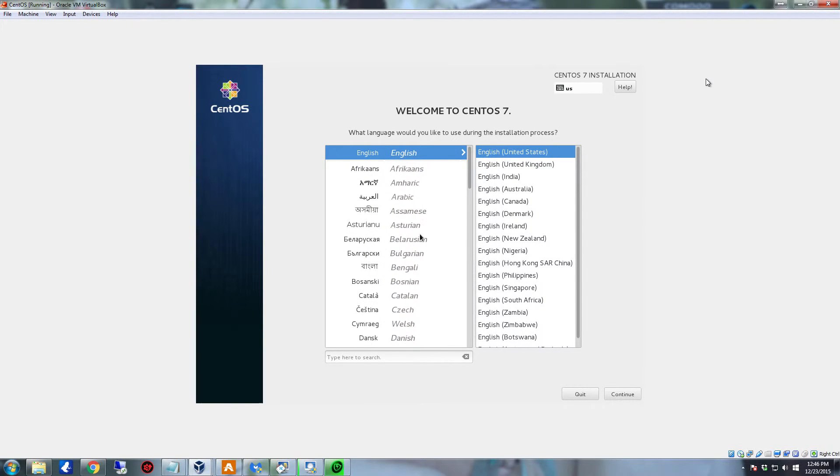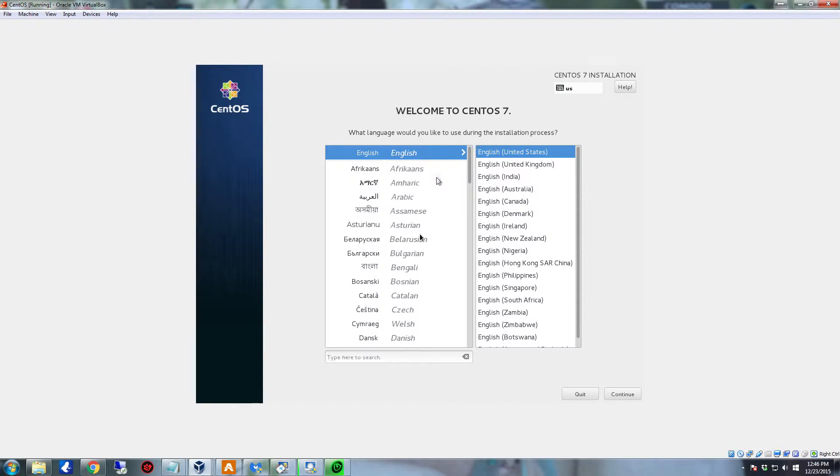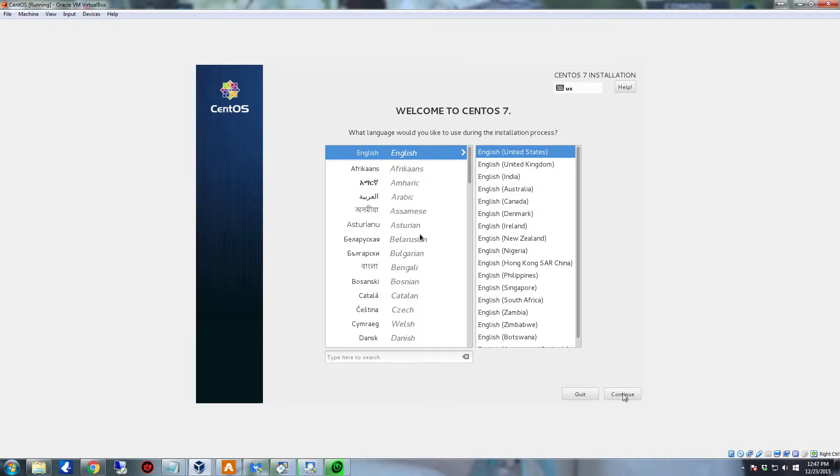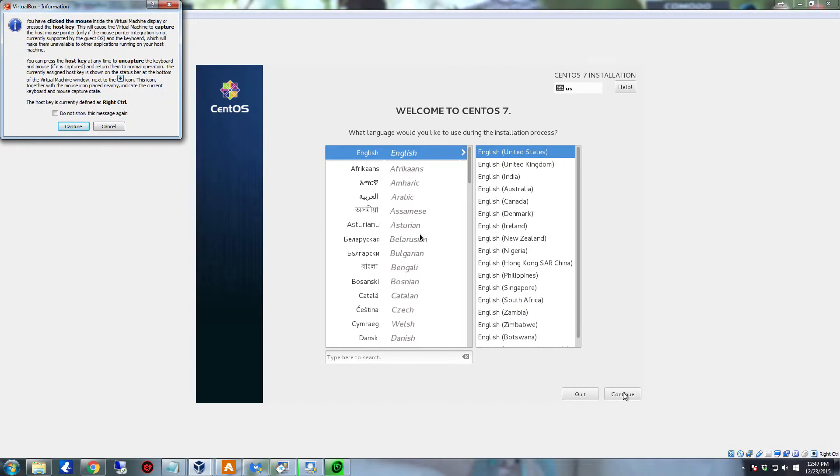Lots and lots of uses for CentOS. It is a Linux distribution after all, so there's lots of things you can do. Once you get to the welcome screen for the graphical installer, you can select your language. If you're in the United States, you're going to want to leave it on English and English United States and click continue.